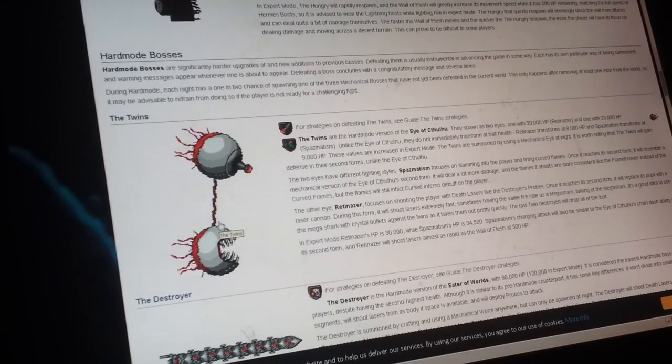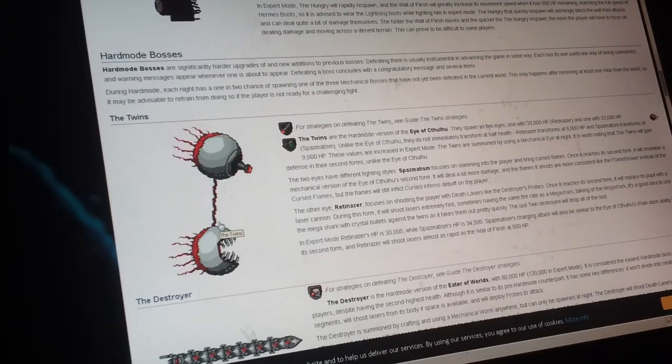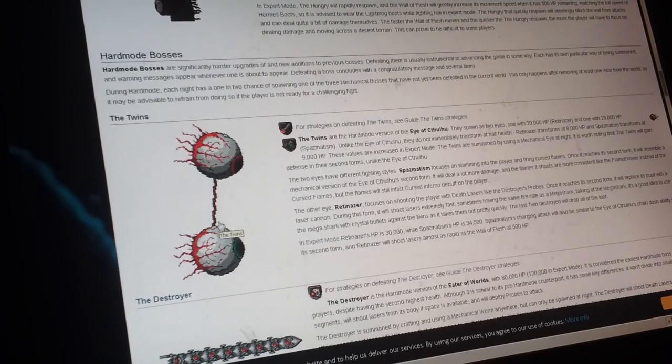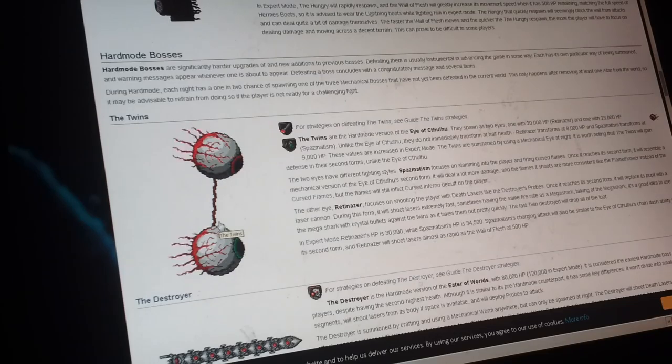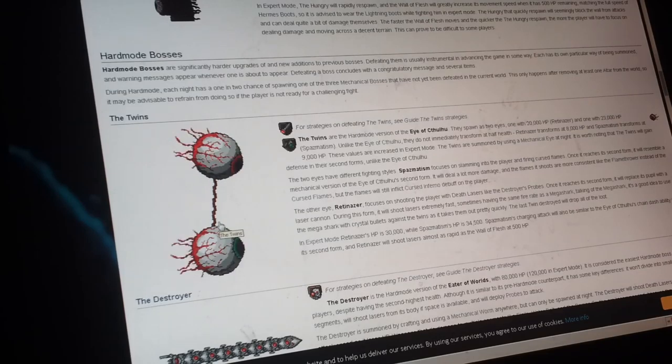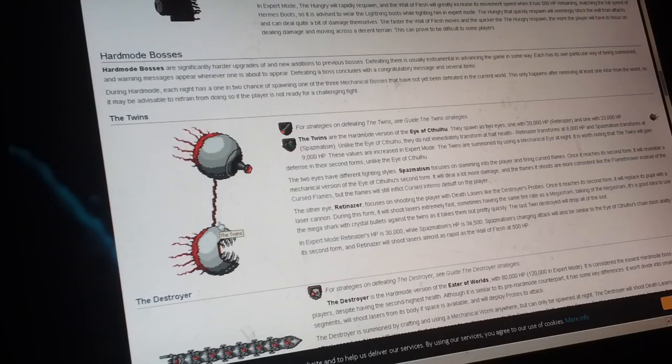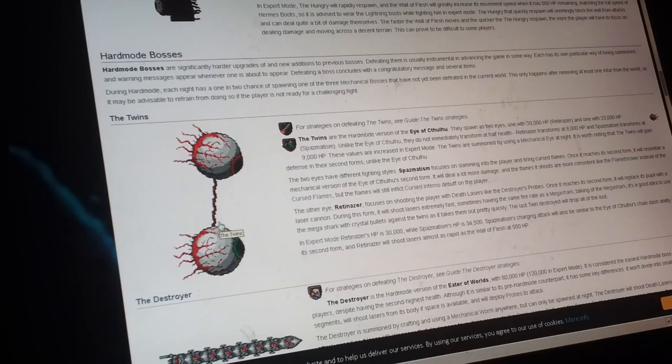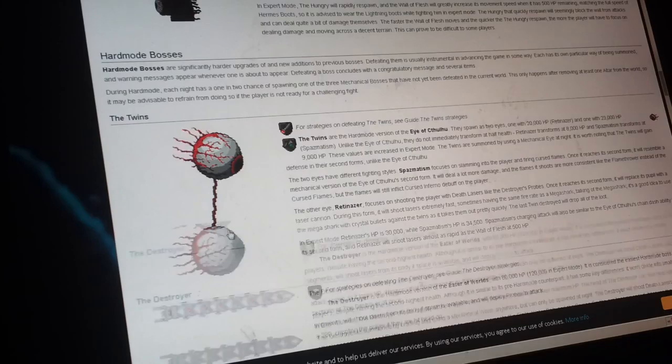So, the twins, once you defeat the twins, the souls of sight come out, because the twins obviously have them, because there's no more mob that needs them anymore, so that's why he drops them.